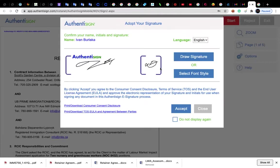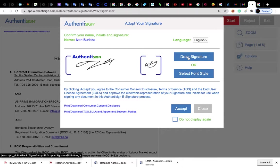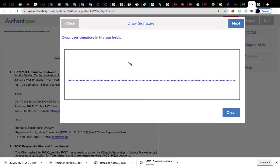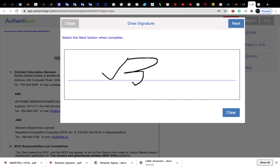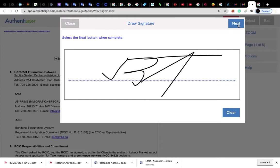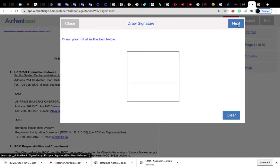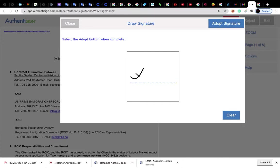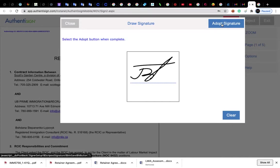Or you can draw your own signature. To draw your own signature, you press this button, then you draw your signature and press next. Now you draw it again and press adopt signature.